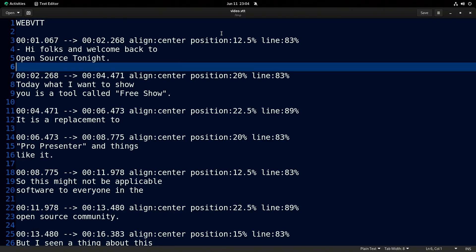This right here is a closed captioning file, specifically a WebVTT file. It's denoted on line one with the capital letters WEBVTT. If we look at the timecode, you can see it is 00 colon 01 decimal 067, then a space, an arrow, another space, and then another timecode. The first timecode is the start of the caption; the second timecode is the stop of that caption block. This tells the player when to automatically open the caption in the web browser and then close it at the right time.